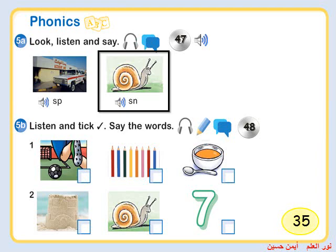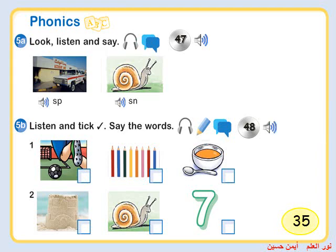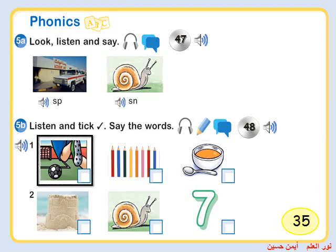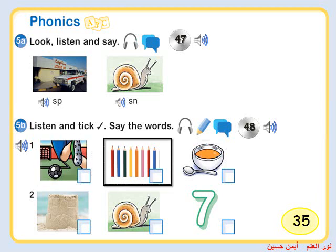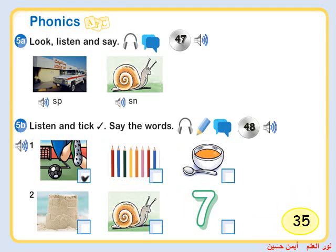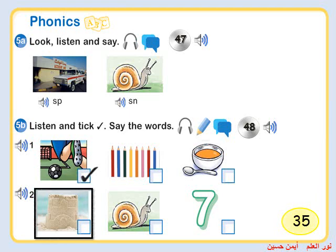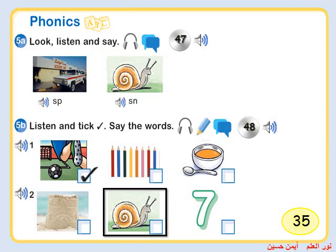Activity 5b. Listen and tick. Say the words. One. Sp. Sports. Pencils. Soup. Two. Sn. Sandcastle. Snail. Seven.